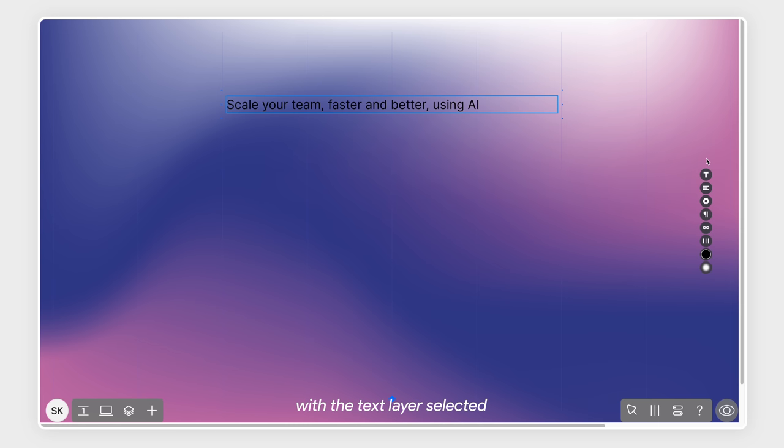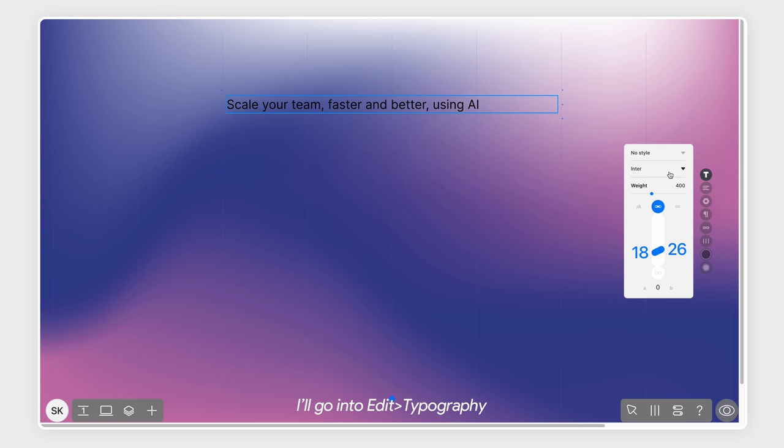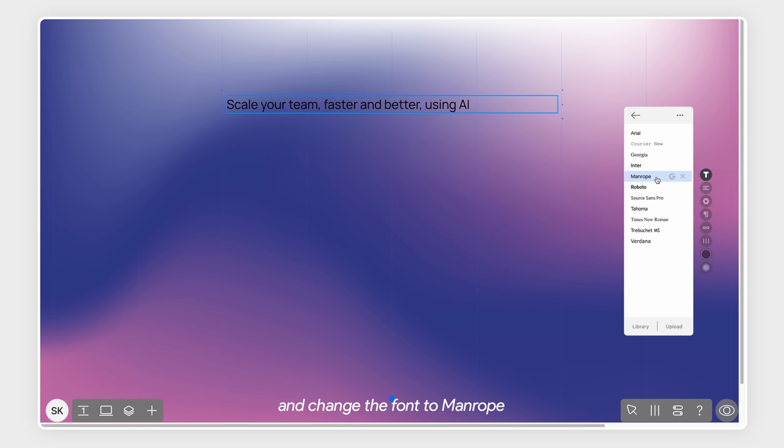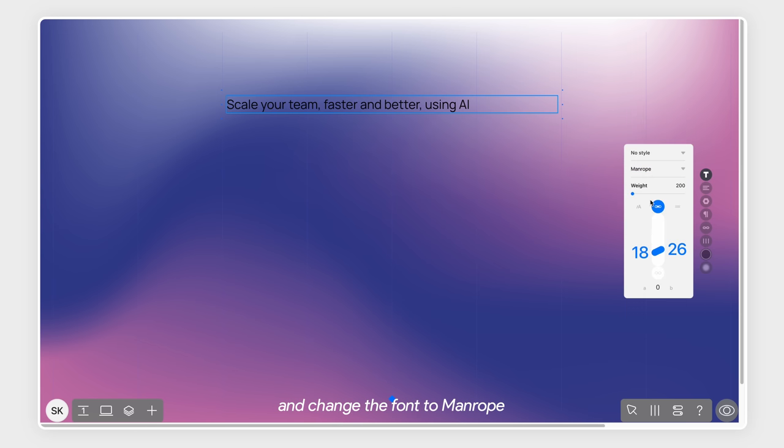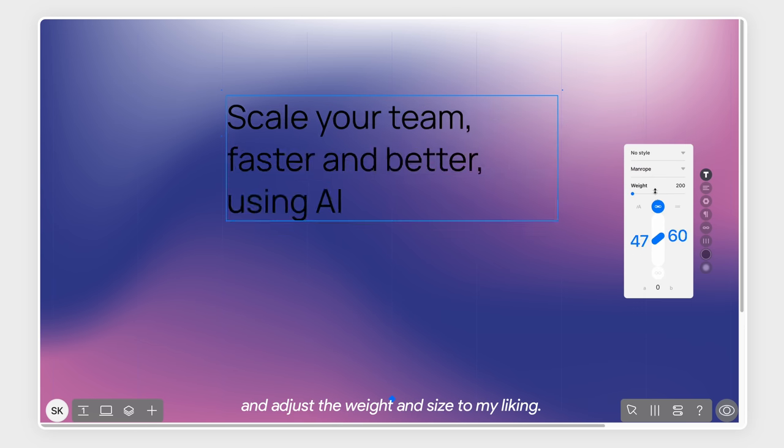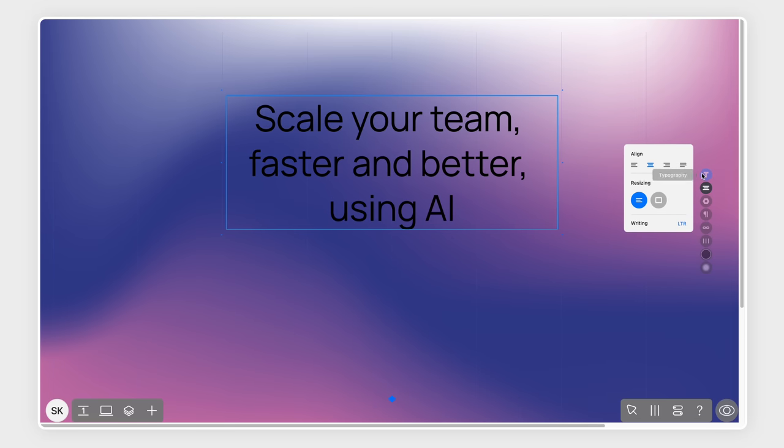A well-crafted headline should capture the visitor's attention and compel them to keep reading the page. With the text layer selected, I'll go into Edit and then Typography and change the font to Mandro and adjust the weight and size to my liking.